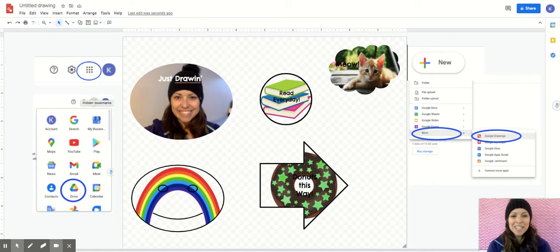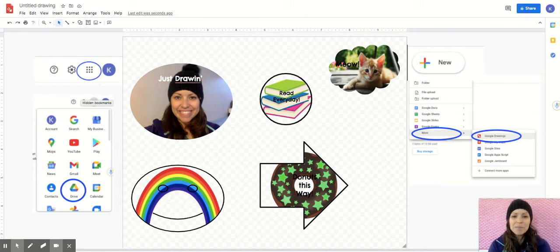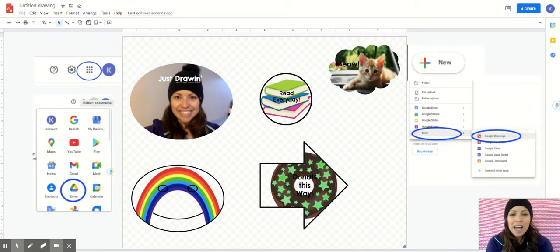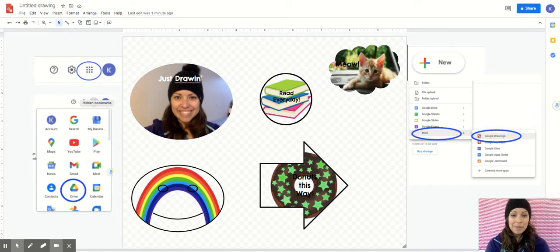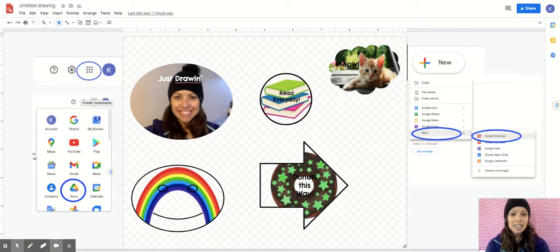Hi and welcome back to Just Drawing, Google Drawings with Mrs. H. Today I'm going to show you how to make stickers. This will be lesson number one. This is going to be the easy way to make stickers and I can also show you some other cool things in my next videos about stickers.